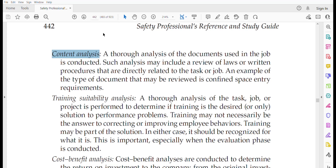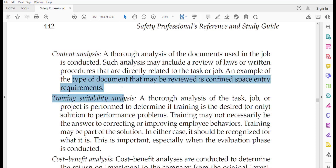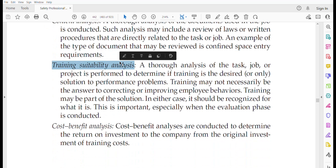Content analysis evaluates the authenticity of documents and updates them according to requirements. A thorough analysis of documents used on the job is conducted, which may include reviewing laws or written procedures directly related to tasks — for example, confined space entry requirements or SOPs for chemical handling and storage.